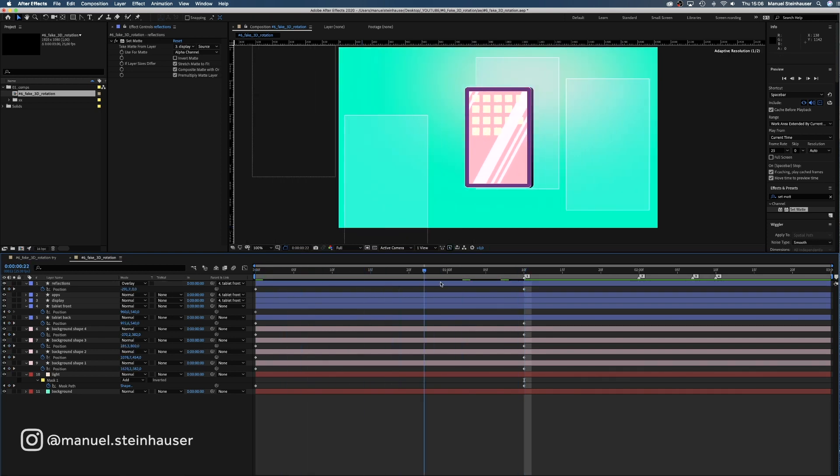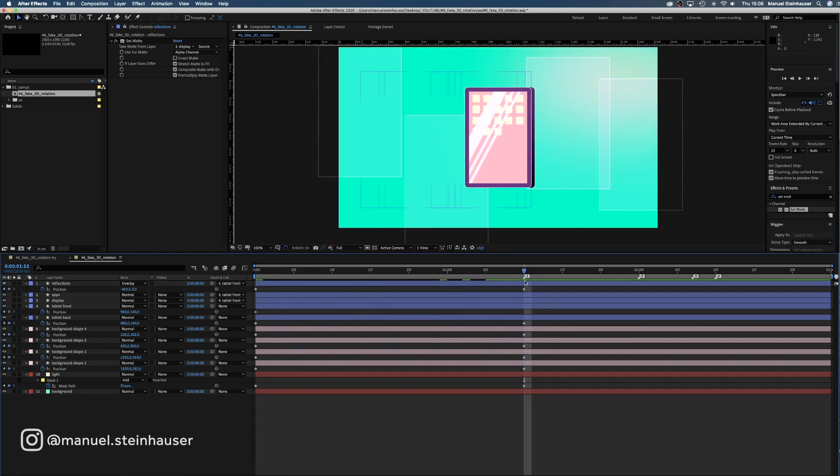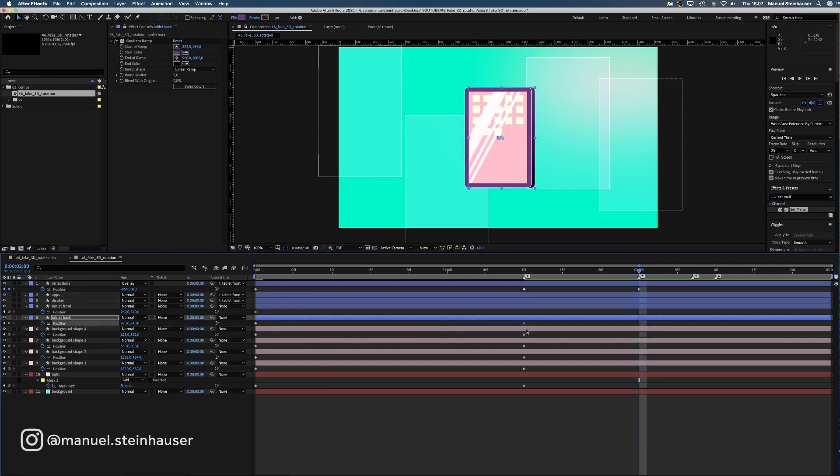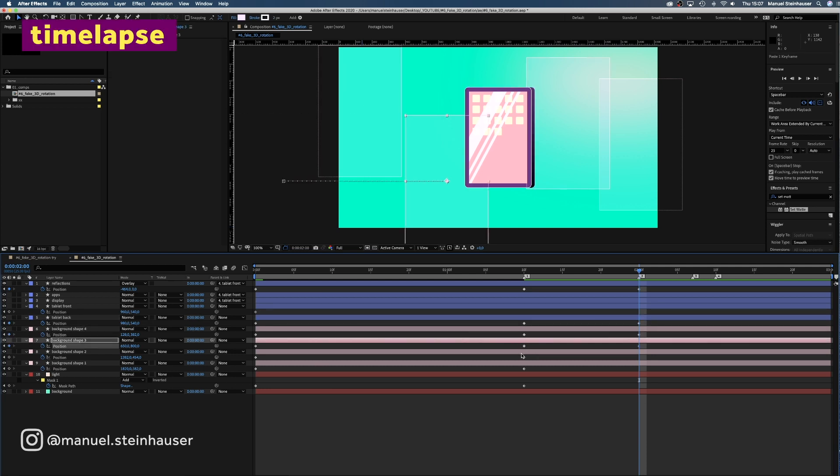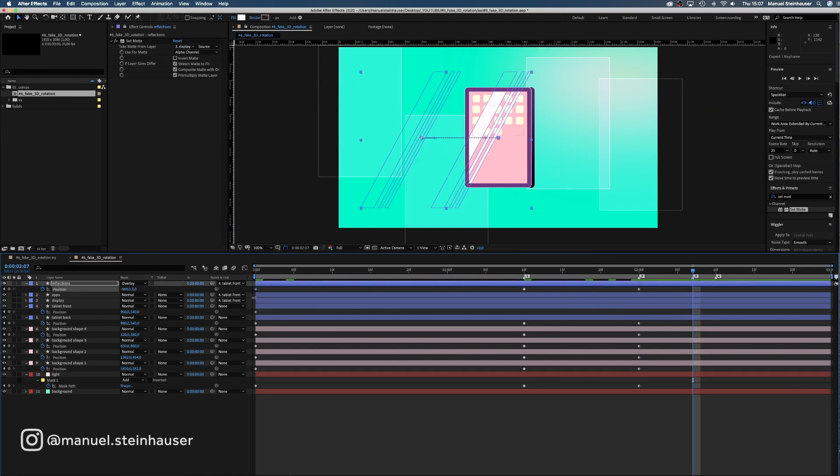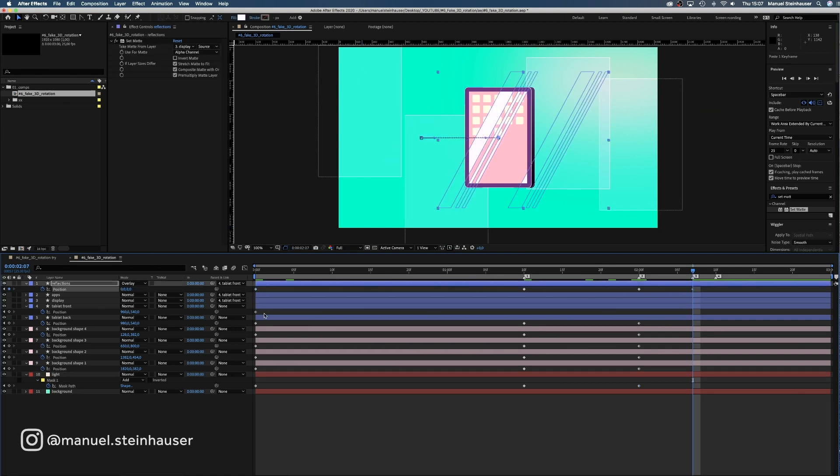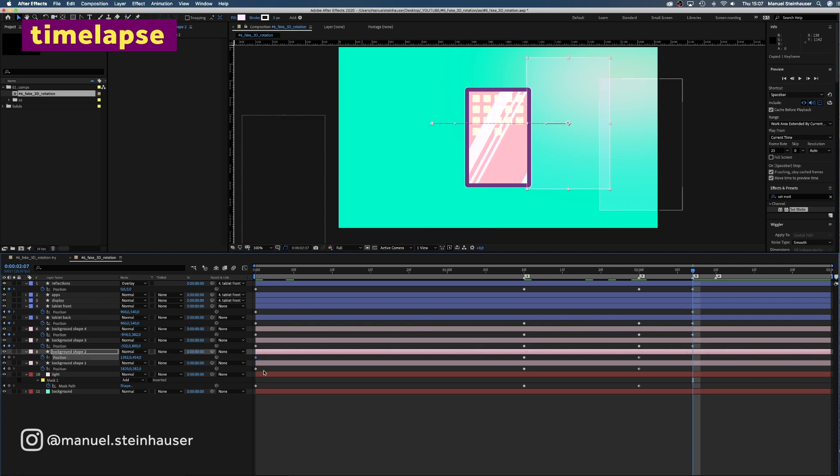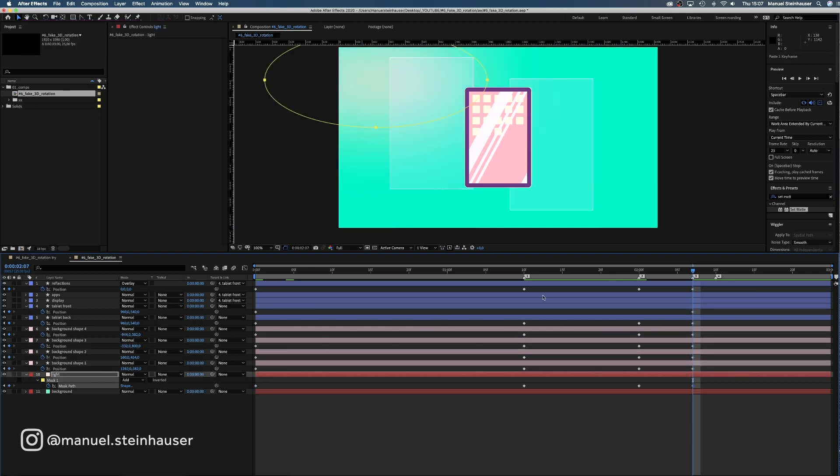We want the scene to stand still for a moment so we copy all the keyframes to two seconds. Then seven frames later we want the tablet to move back to the front view. We copy all the keyframes from the beginning.